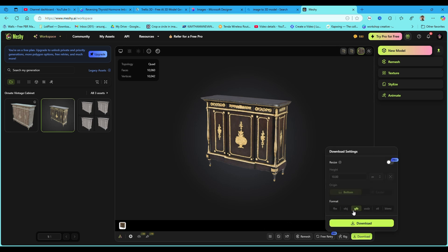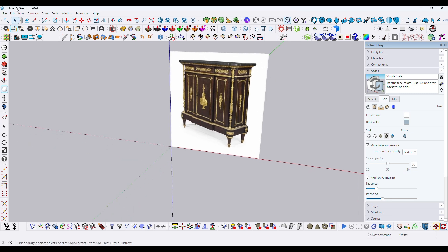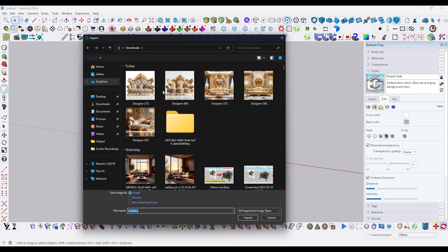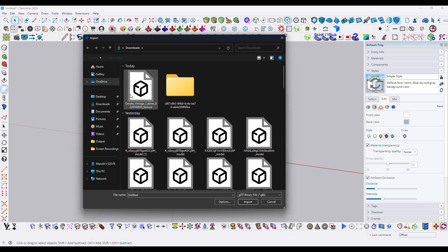Select the file type and click to download the model. Now open SketchUp. Click on the import option and select the type. Then select the model and import it.